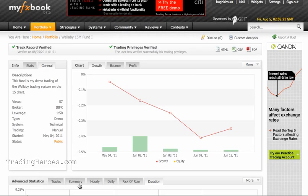Hello everyone, this is Hugh and today I want to give you a quick tour of MyFXBook. It's an automated trade recording and reporting system that is pretty slick, and there are a few different ones like this out there. I just want to run through this one and show you what it can do.